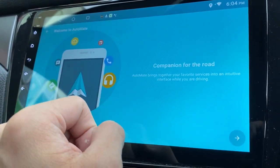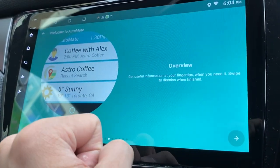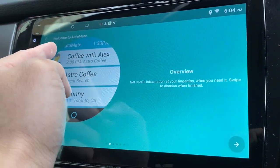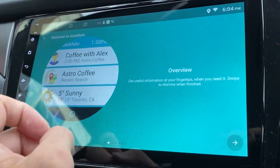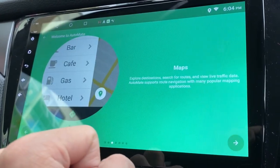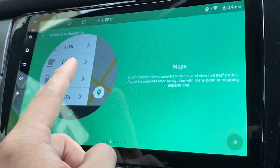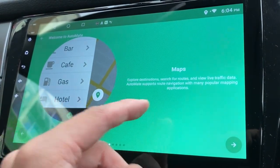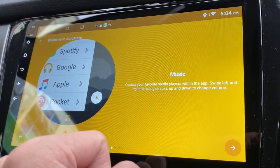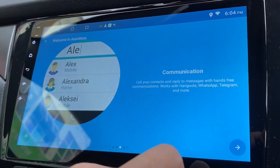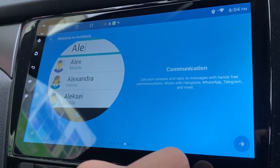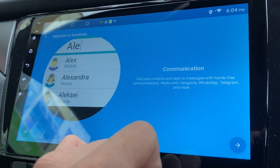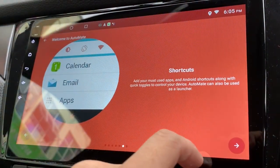Welcome to Automate. Tap to build tutorial. Companion for the road. Next. Overview tells me what is it. This is all the calendars. Recent search and also the weather. Next. I can have some maps with all kind of information of live traffic data. I can also control my music.